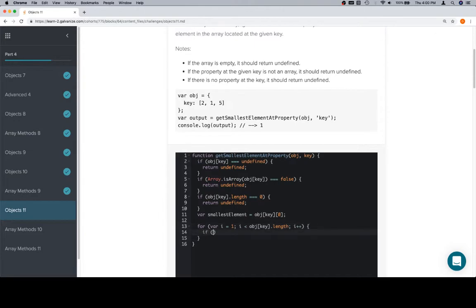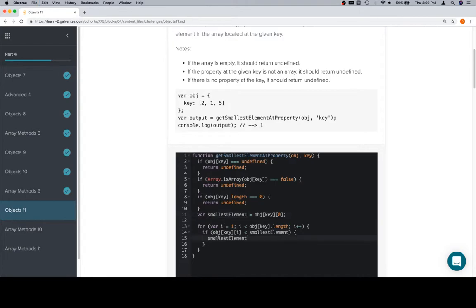Then we've got an if statement. We need to check to see if the current value — object at key at i — is less than smallest element. In the event that it is, we have a new smallest element, so we need to reassign smallest element to be whatever the current value inside of the array we're iterating over is, which is object at key at i. After we've done all of this, smallest element will contain the smallest element in the array.